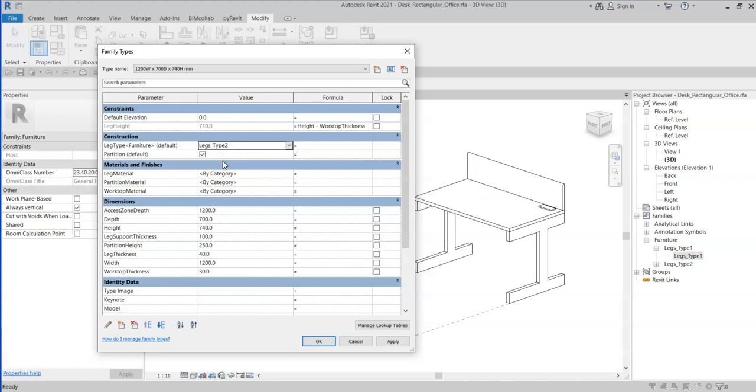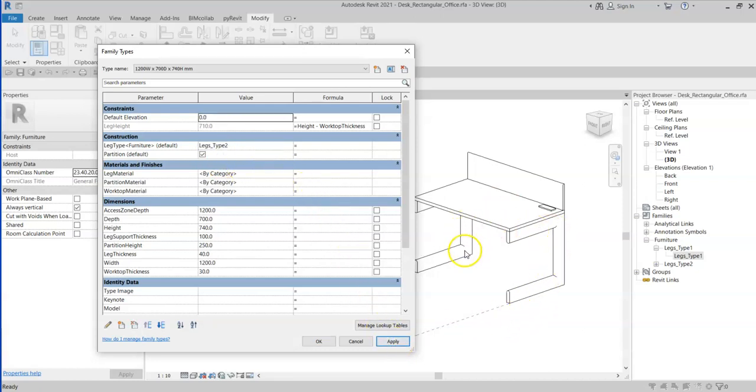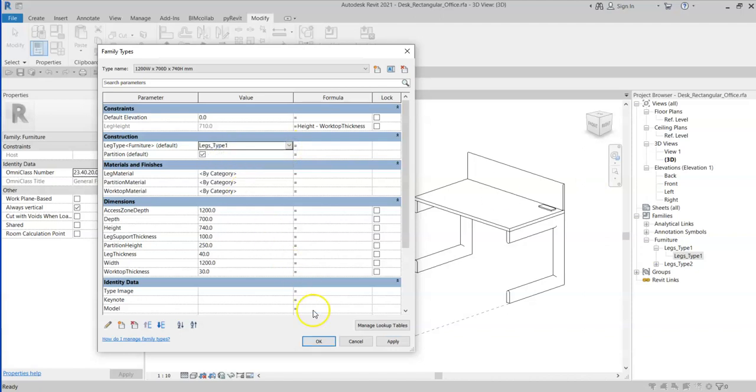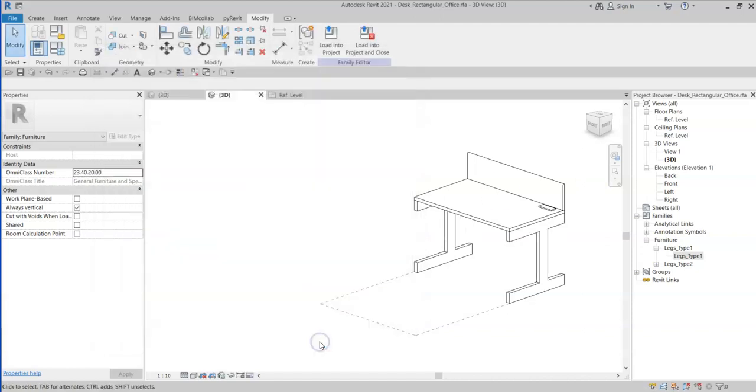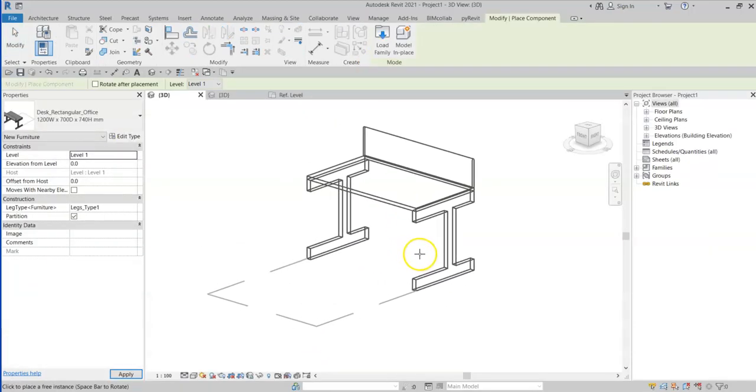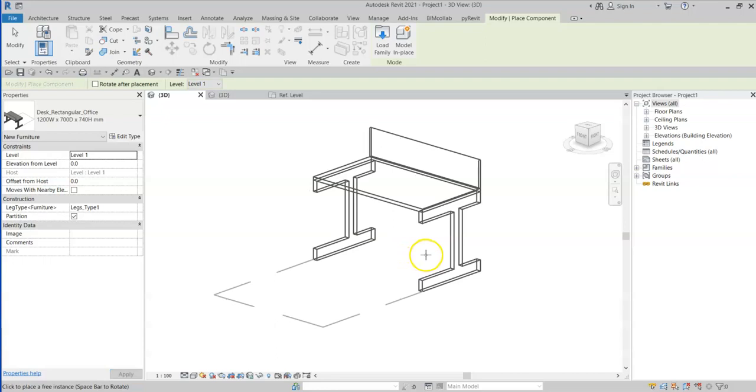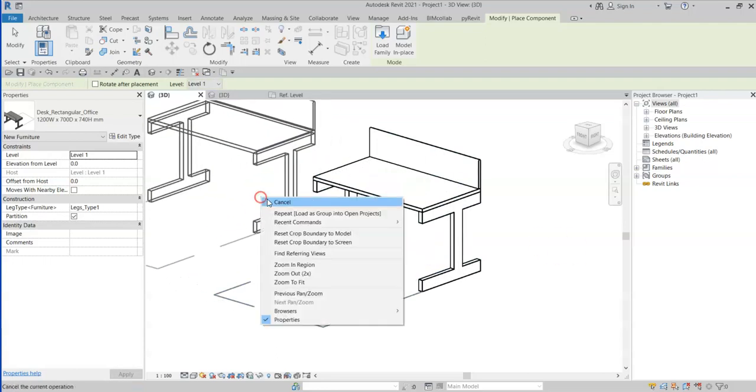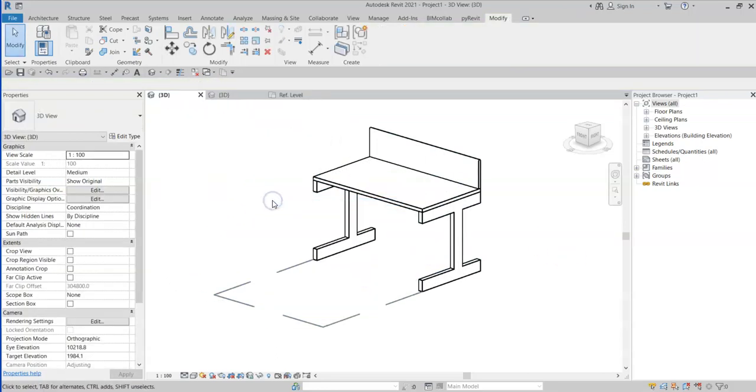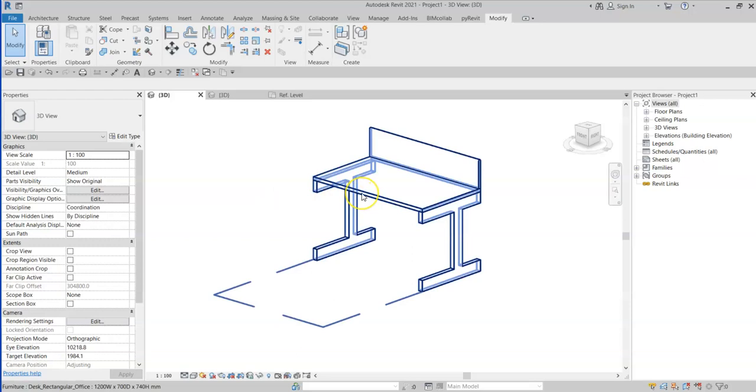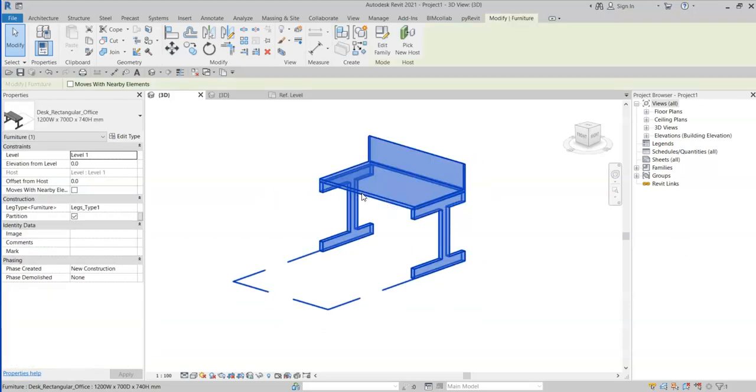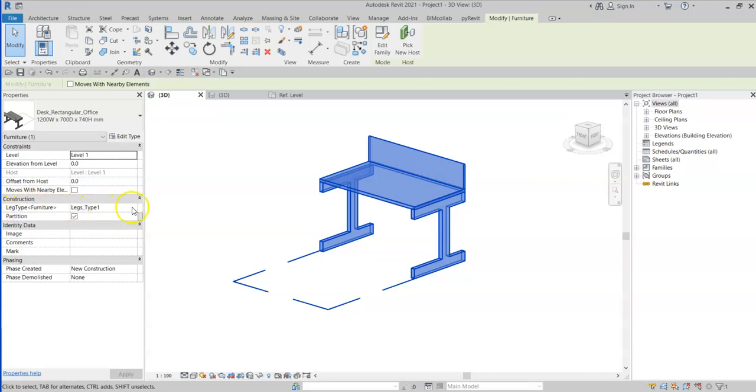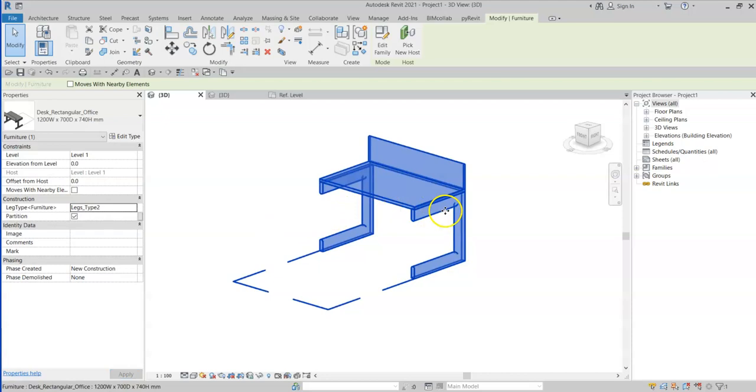Change to legs type 2. Click apply, and I can see that the legs have changed to the type 2 family. I will change it back. I can now load this family into a project and place it. If I now select on the family, I have the leg type instance parameter. And if I change it to legs type 2, the leg family adjusts for this instance.